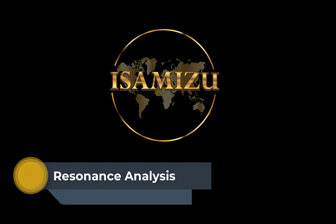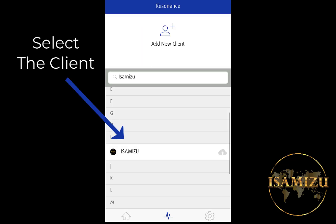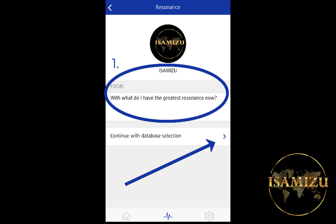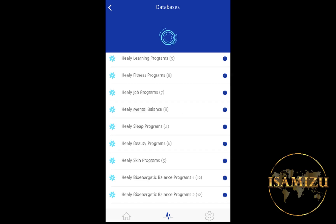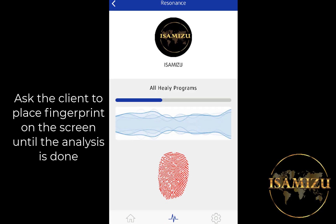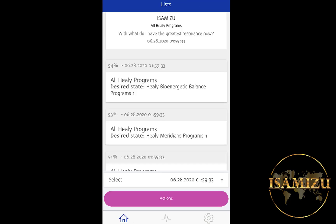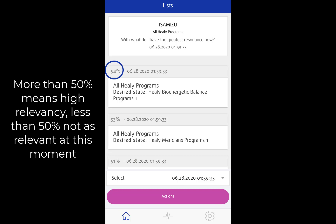Now we're going to do a resonance analysis. Select Resonance Analysis and find your client. Remember, intention is very important. Ask the question: what do I have the greatest resonance with now? Go to the database, scroll all the way down the page. We're going to do a general analysis and select all Healy programs. Ask your client to keep the intention and remember the question. Place the fingerprint on the screen until the analysis is done. Healy will show five pages of programs according to relevancy. More than 50% means high relevancy; less than 50% is not as relevant at this moment.